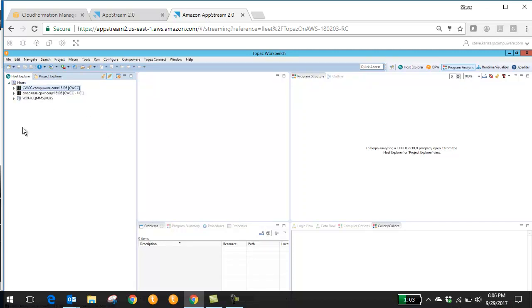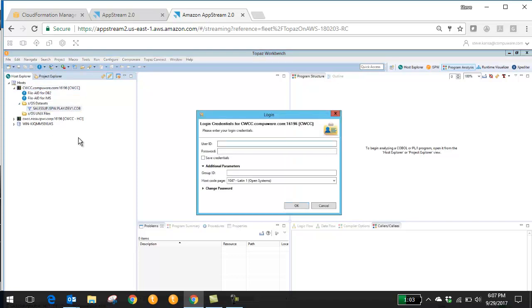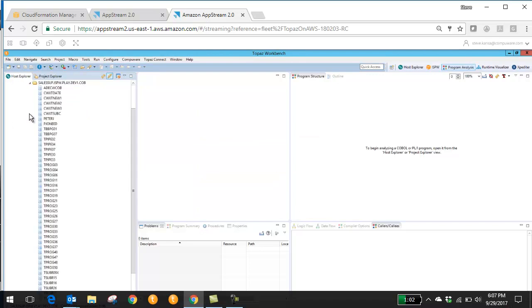Once Topaz is loaded, I'm able to access my workspace and start accessing the mainframe. So in this case, I'm going to access some files. I'm prompted for my mainframe credentials. Once I provide them, I'm able to get in and access my mainframe source code.